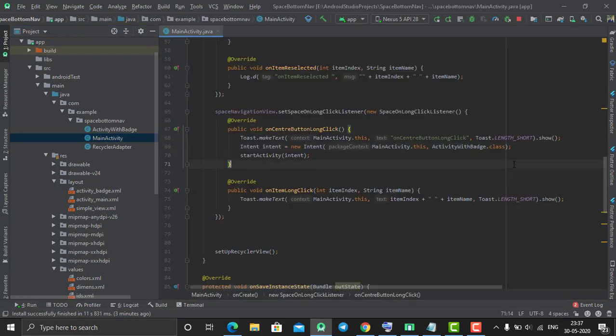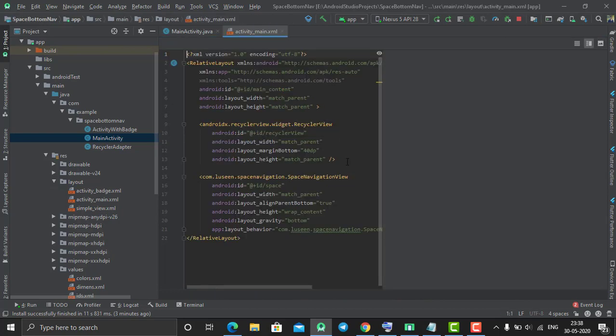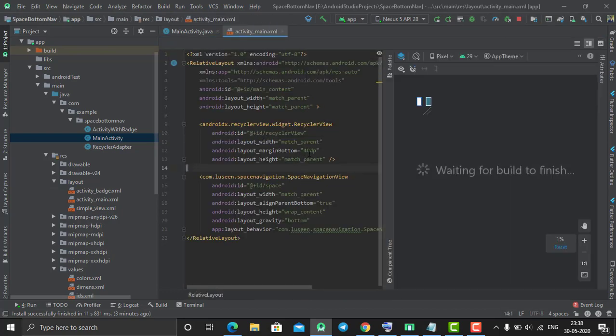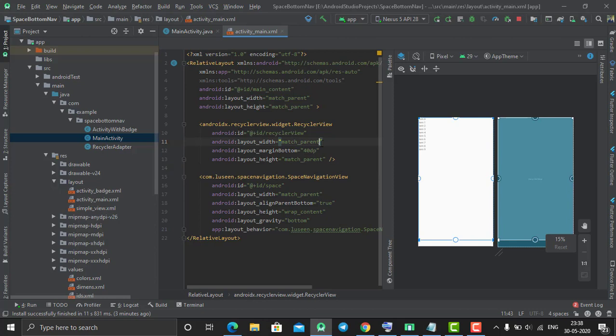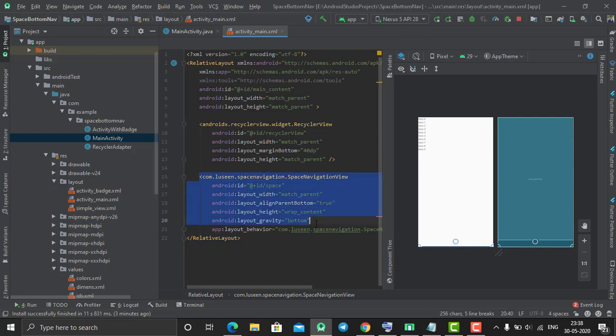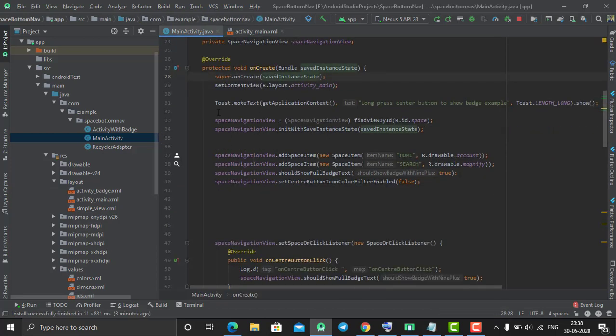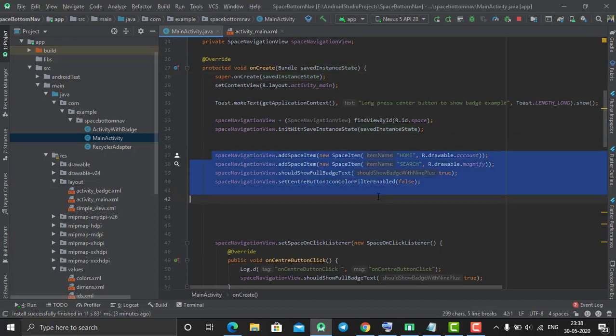Just go to activity_main.xml file. As you can see here, I've created a RecyclerView, and at the bottom of my activity I've created a space navigation view. In this way you can create that space navigation view.